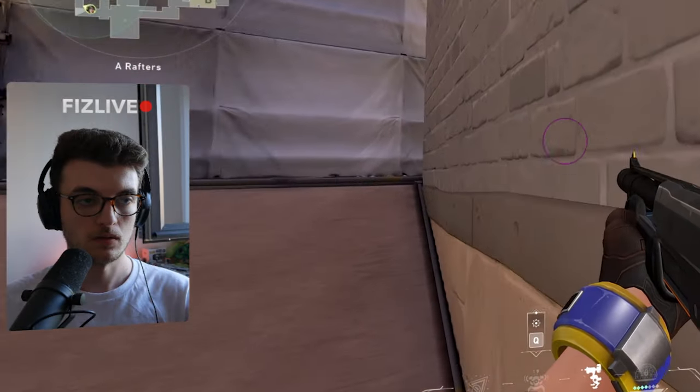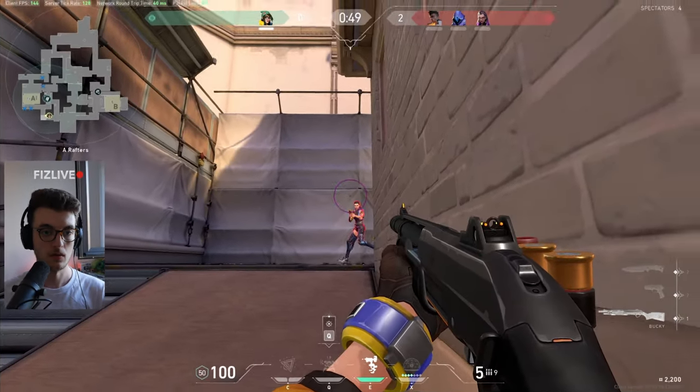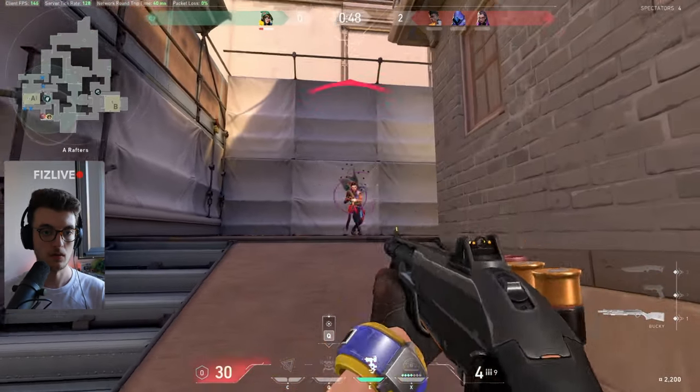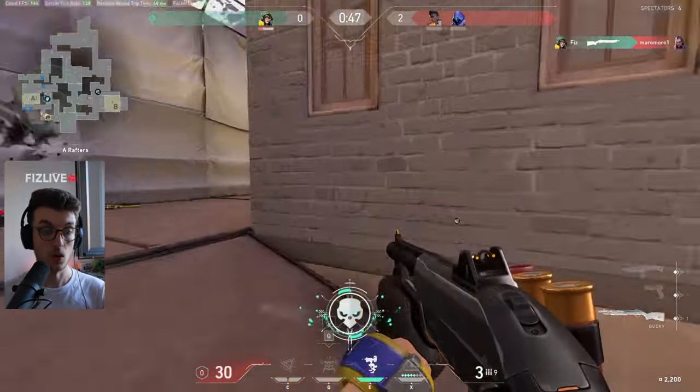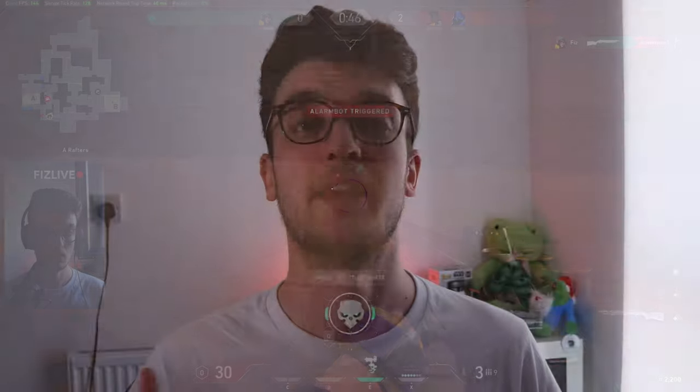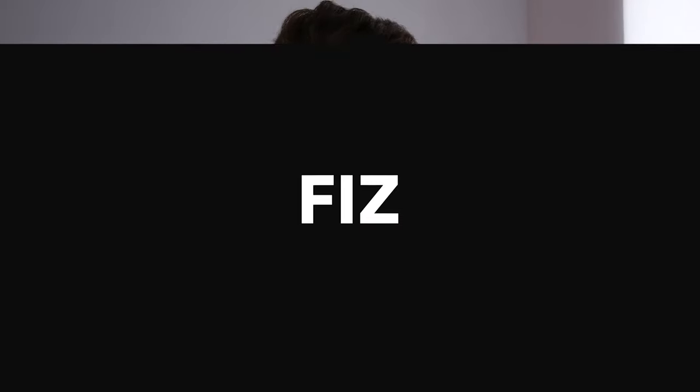Vertical webcams are the growing trend on live streaming platforms these days, and today I'll be showing you exactly how to do it. Let's get into it.